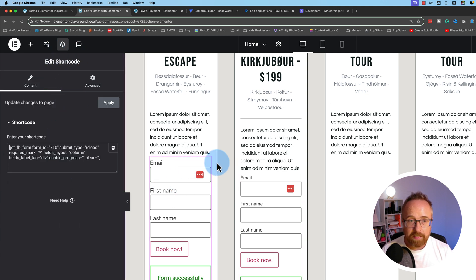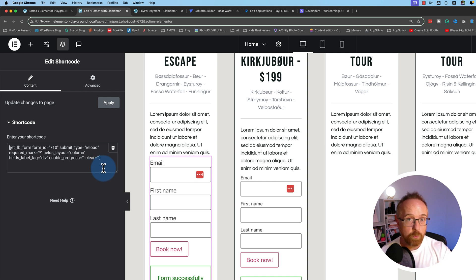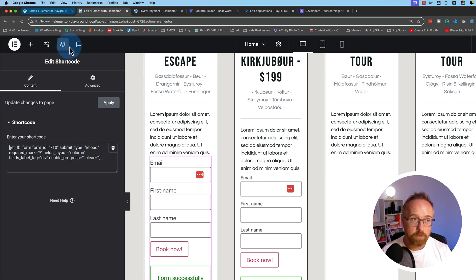Other page builders like Divi, for example, will, with the shortcode, afford to use styling options as well, where Elementor doesn't. So depending on which page builder you're using, you might have style options, you might not when you use the shortcode.